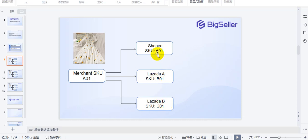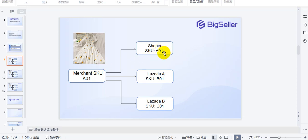Here you can see the product SKU is different in every store. In Shopee, the product SKU is 801. In Lazada A, the product SKU is C01. The merchant SKU is the SKU you created on BigSeller, and the product SKU is assigned when you publish your products to your online store.